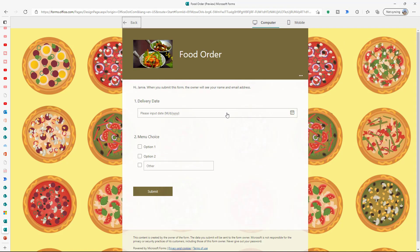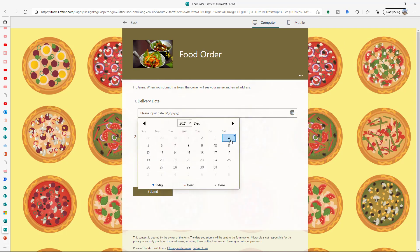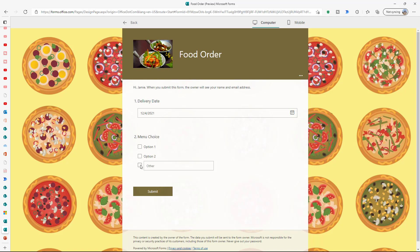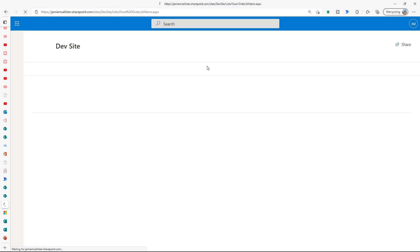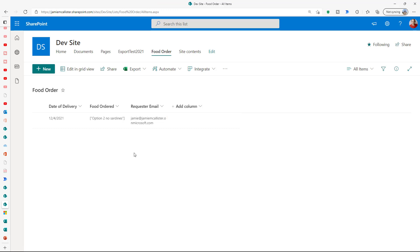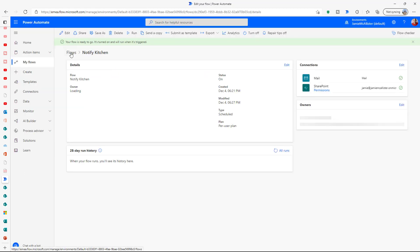Okay, time to test. Let's fill out a food order — set it for today, make it a special order just to really test the thing, and submit. That should have gone across to SharePoint almost instantaneously — and there we go, it's there.